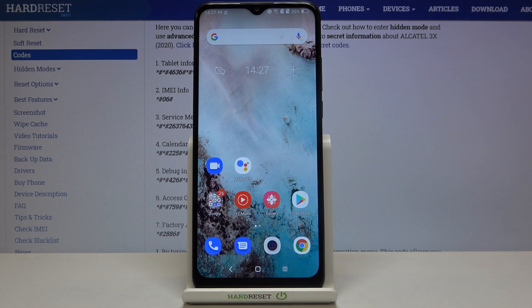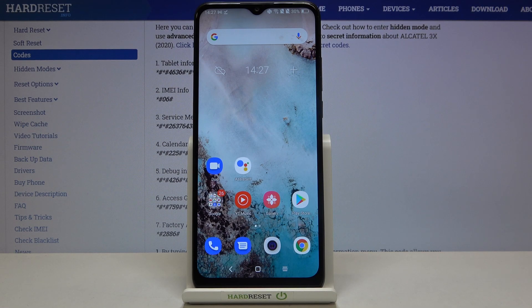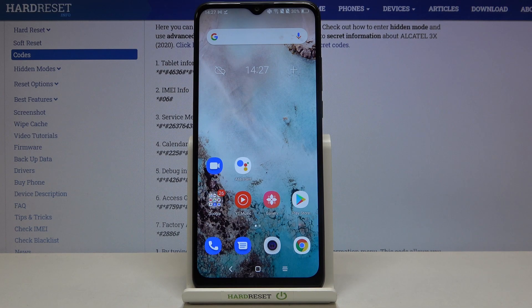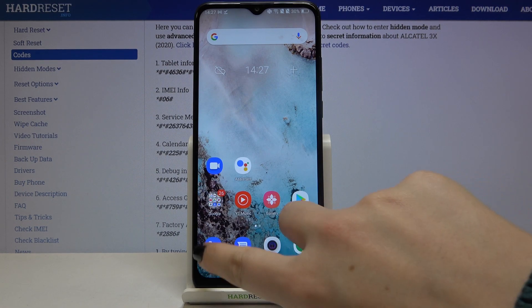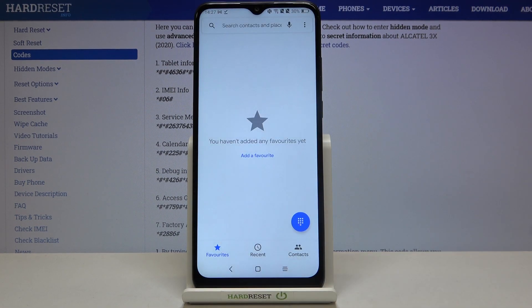Hi everyone, here we've got the Alcatel 3x from 2020, and let me show you all the secret codes which will work on this device. I've got four codes to show you, so first of all let's tap on the dialer.